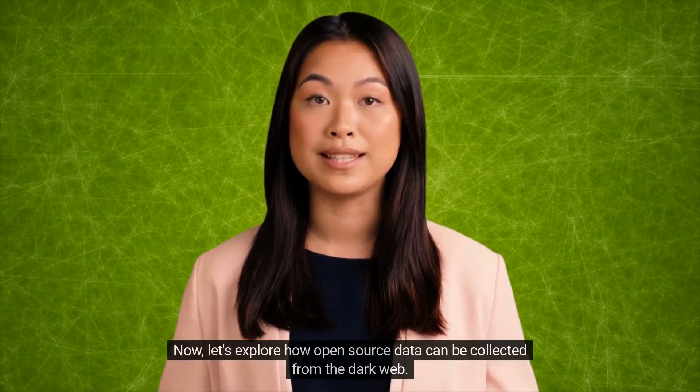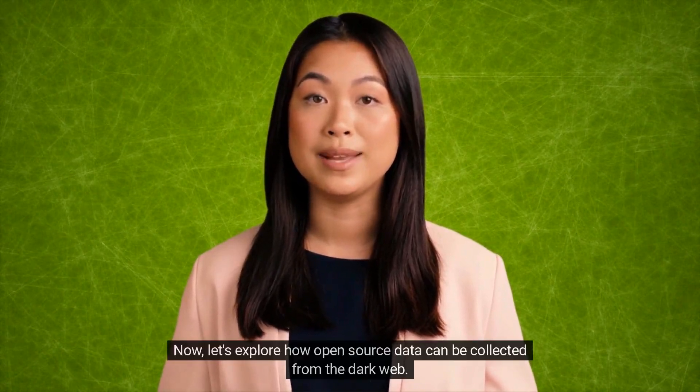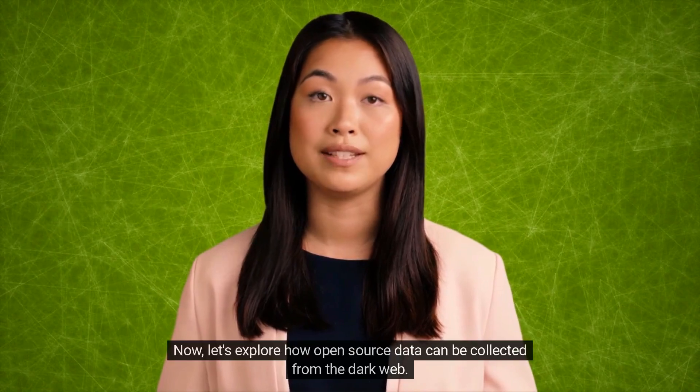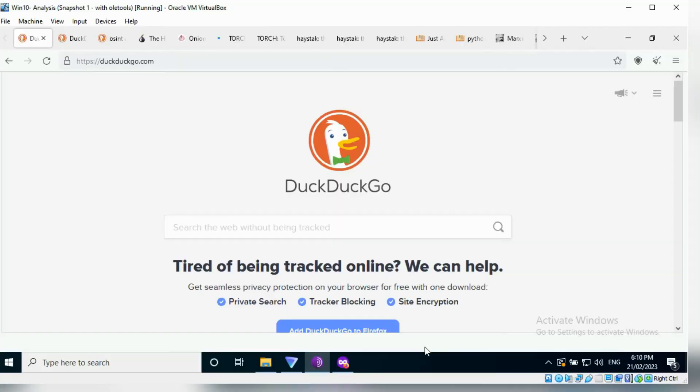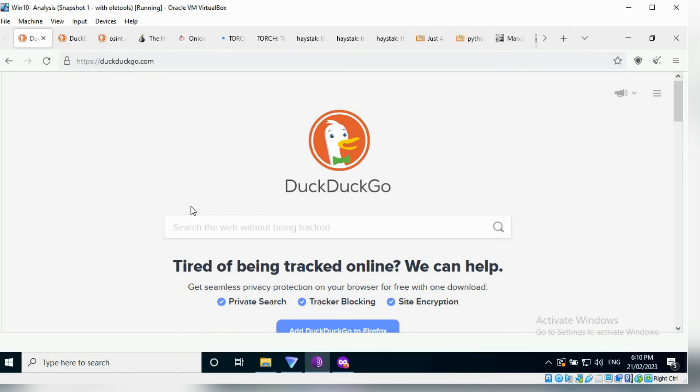Now, let's explore how open source data can be collected from the dark web. I am currently on a Windows 10 virtual machine using ProtonVPN and the Tor Browser.